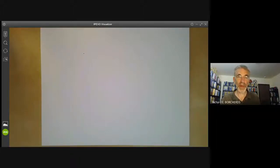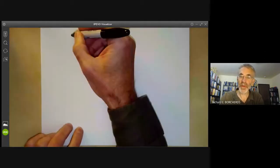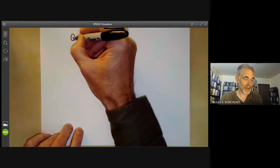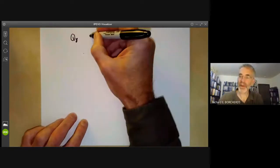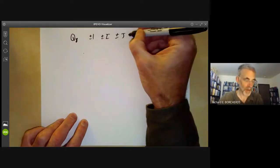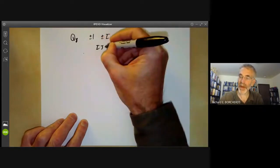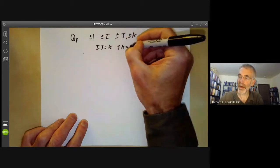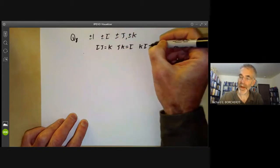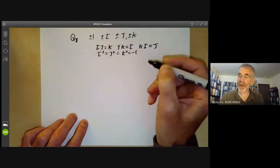This lecture is part of an online mathematics course on group theory and will be about the quaternion group and the quaternions. Recall from last lecture we had a quaternion group with eight elements: plus or minus one, plus or minus i, plus or minus j, plus or minus k, and these satisfied the relations ij equals k, jk equals i, ki equals j, and i squared equals j squared equals k squared equals minus one.